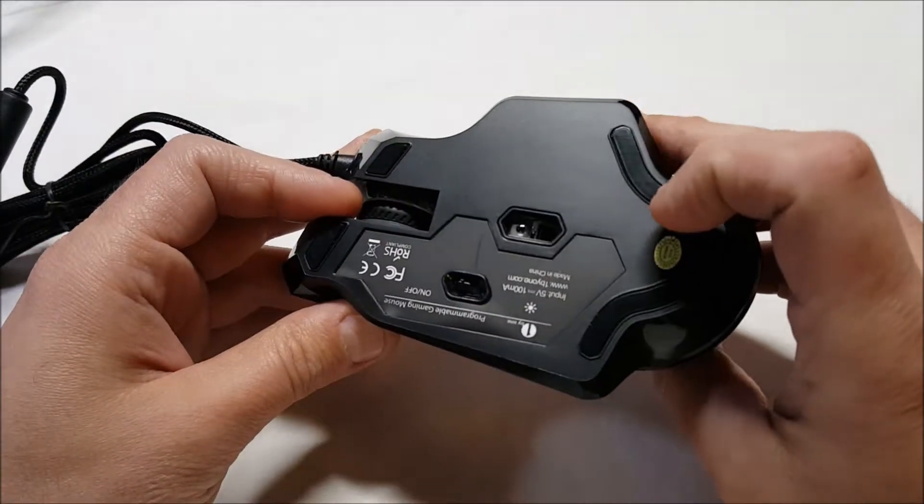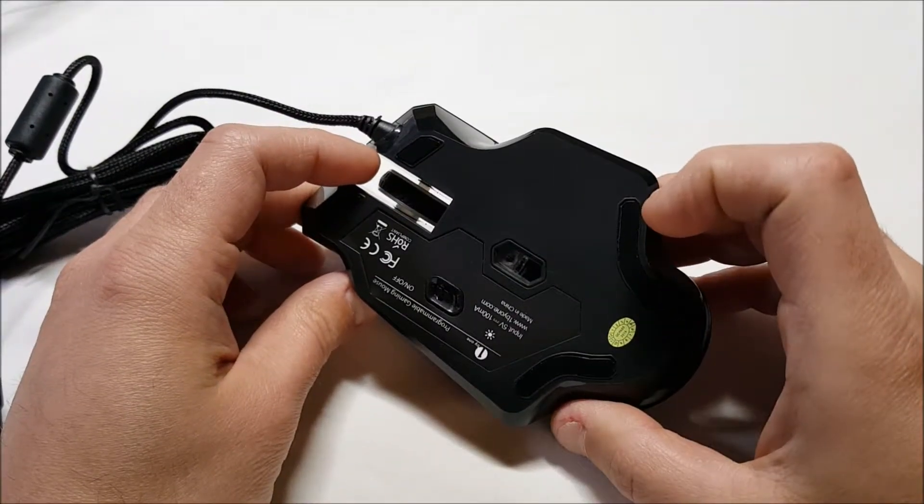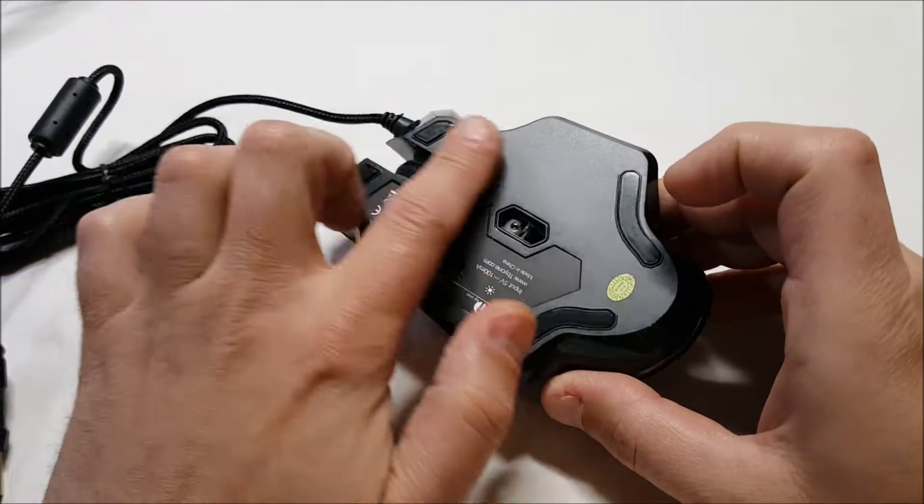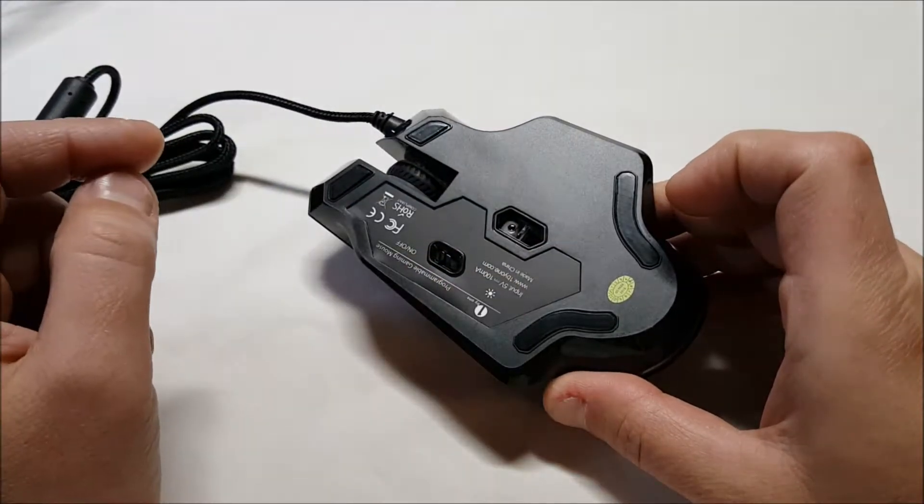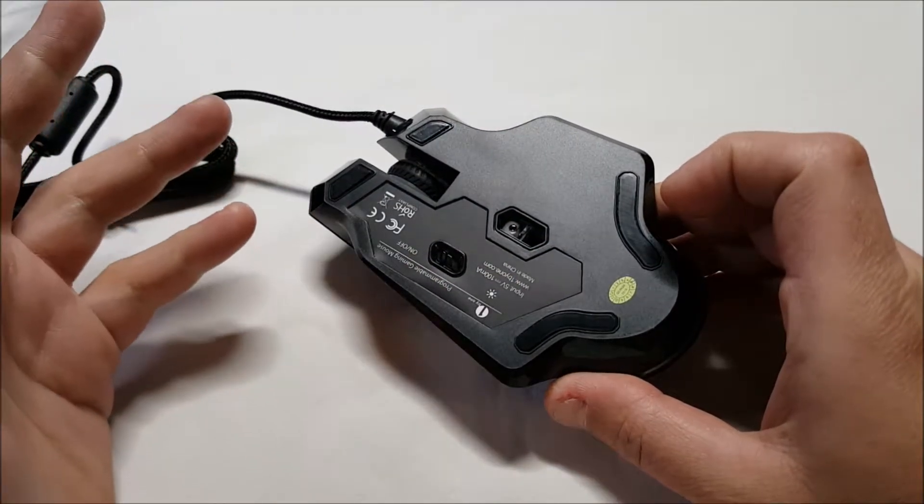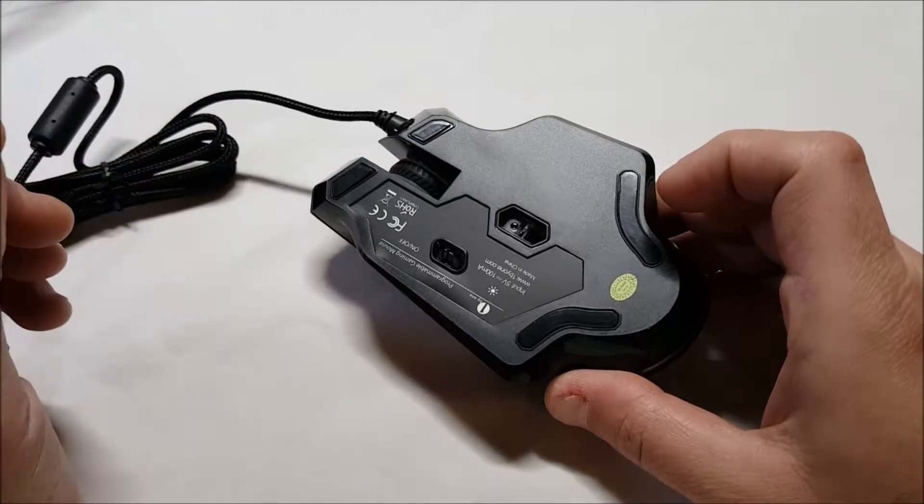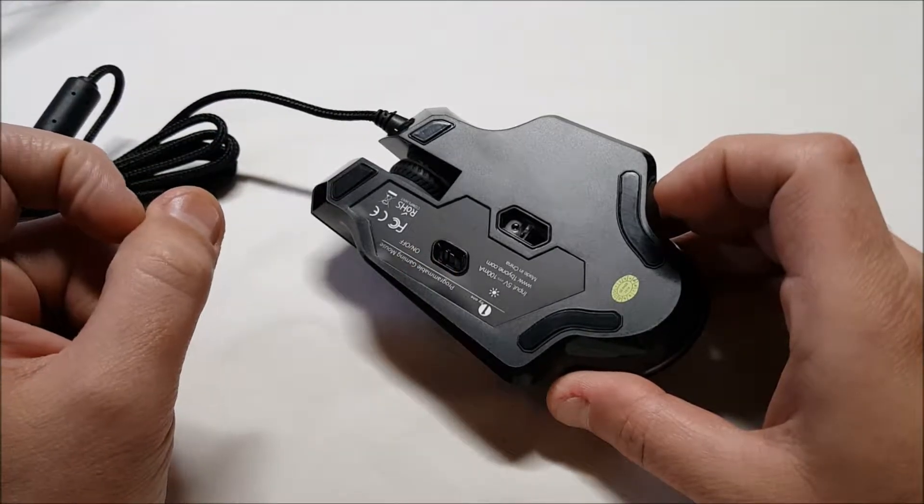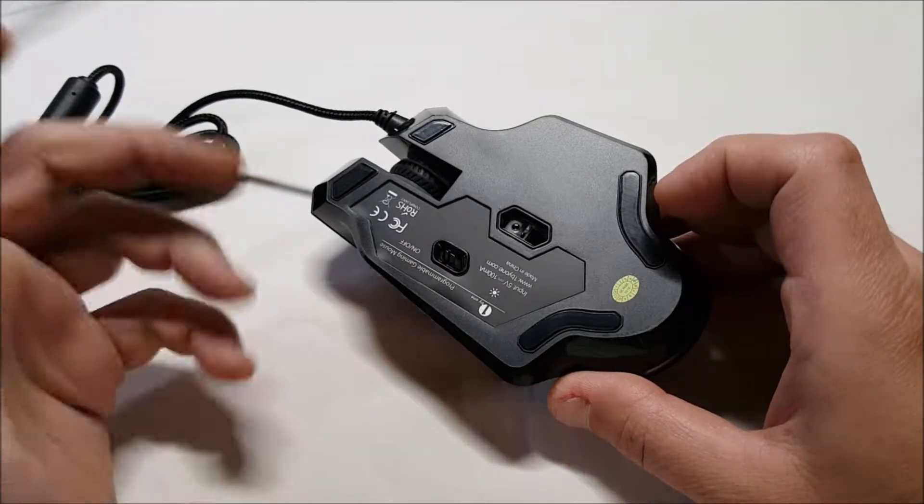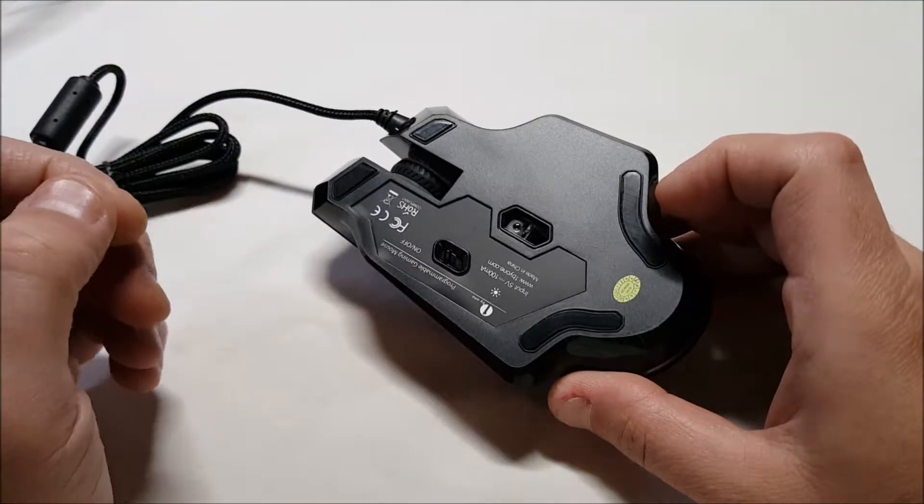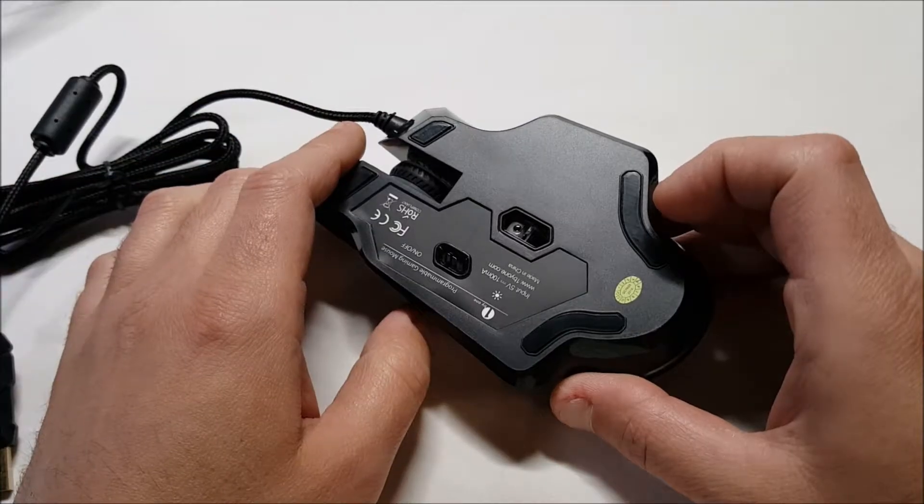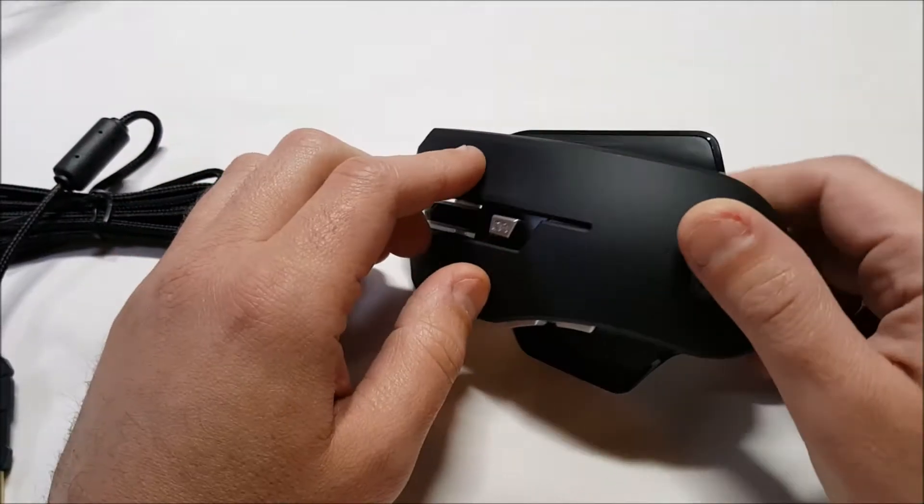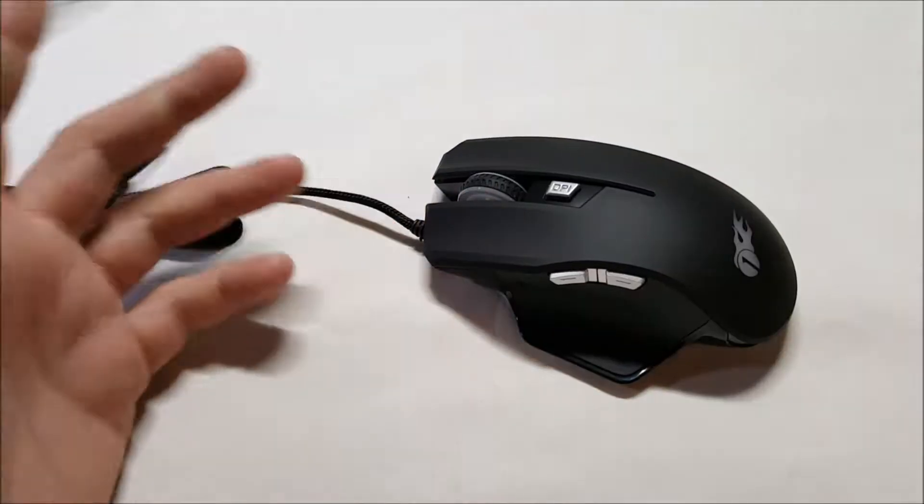On the bottom, we have our non-slip, I'm guessing, Teflon. We have an on-off, which, don't think I've ever seen on a mouse before. On-off button. On-off switch.